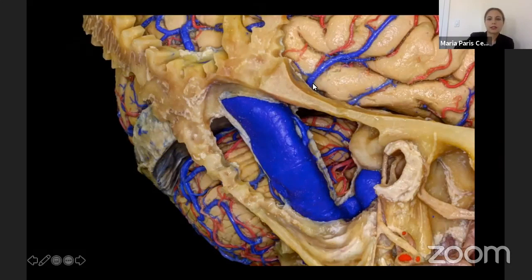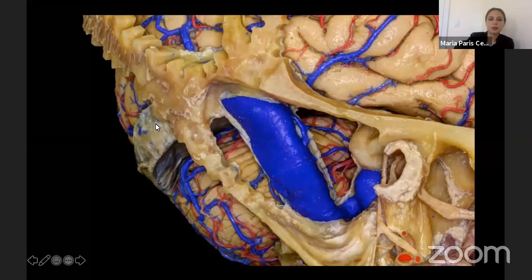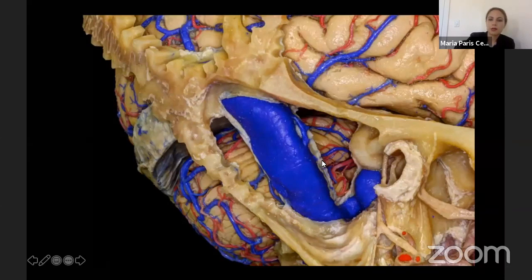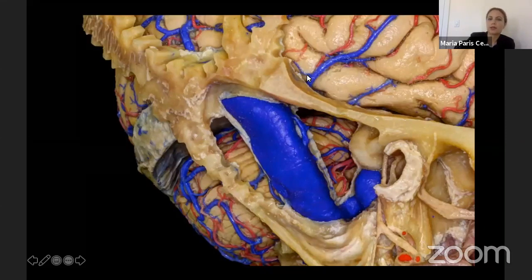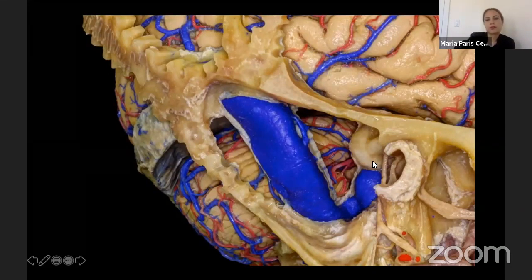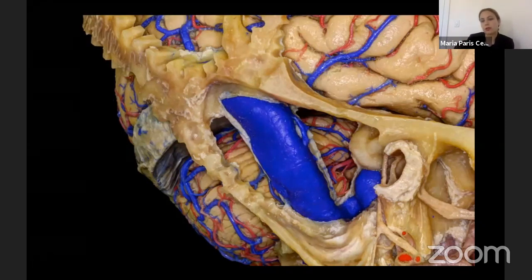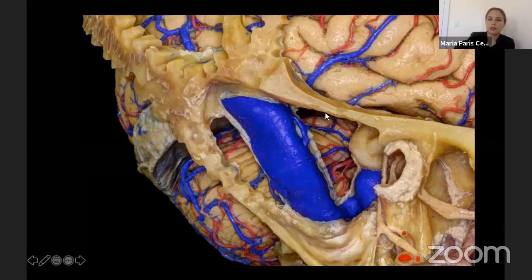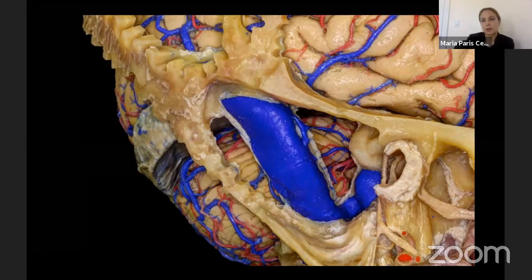Looking at this lateral view of the right side, we see the sigmoid sinus, the transverse sinus, and the jugular bulb. We can perform a presigmoid approach that can be combined with the middle fossa approach, giving supra- and infratentorial extension, and then the retrosigmoid approach. In the posterior petrosal or presigmoid approaches we can also have all the variants: the retrolabyrinthine approach, in which we can preserve the labyrinth and hearing, the translabyrinthine approach, and sometimes the transcochlear approach.